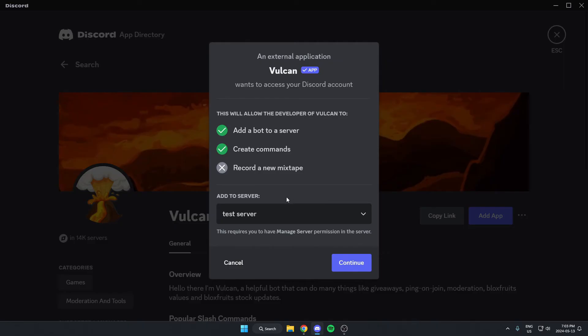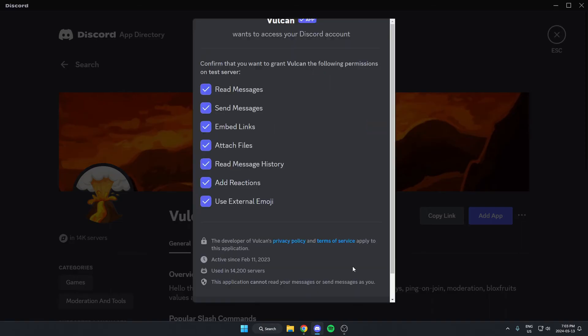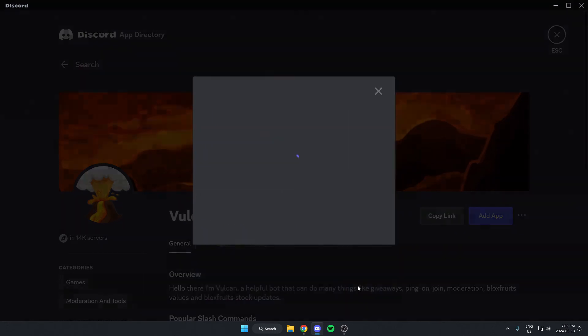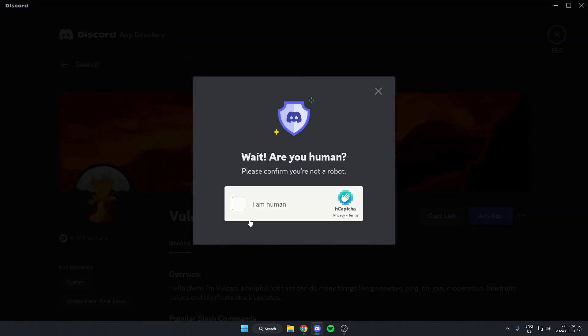From here, I'm going to make sure I have the correct server selected in the box. At the bottom, I'm going to select continue. I'm going to scroll to the bottom of this and hit authorize. Confirm that I'm a human.